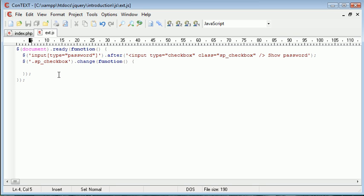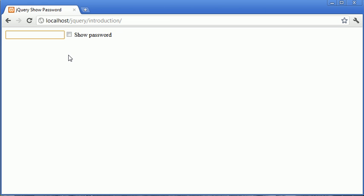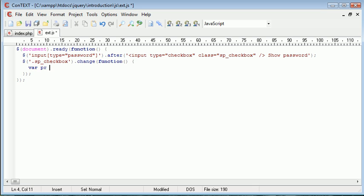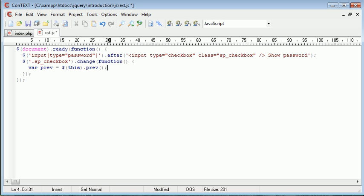And obviously the object that's before every checkbox with the class SP checkbox will always be this field here, because we assign this straight afterwards. Remember we used after to pop this checkbox after the password field. So I'm going to create a variable called prev, which is short for previous. And this is going to be equal to this.prev, which again stands for previous.